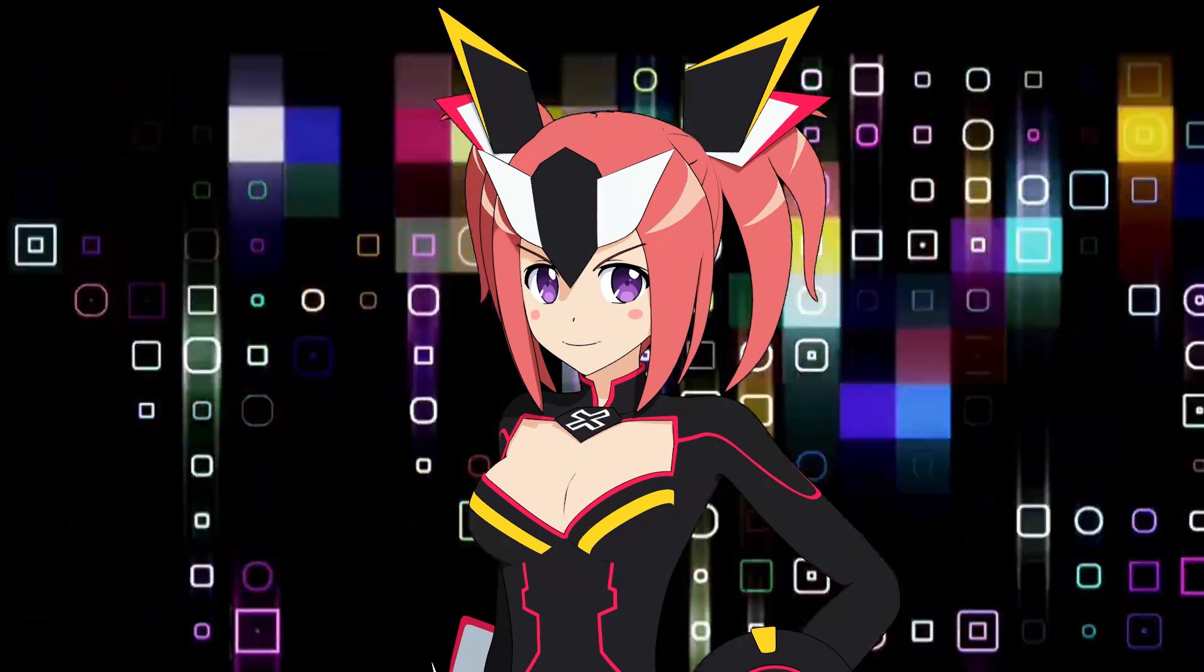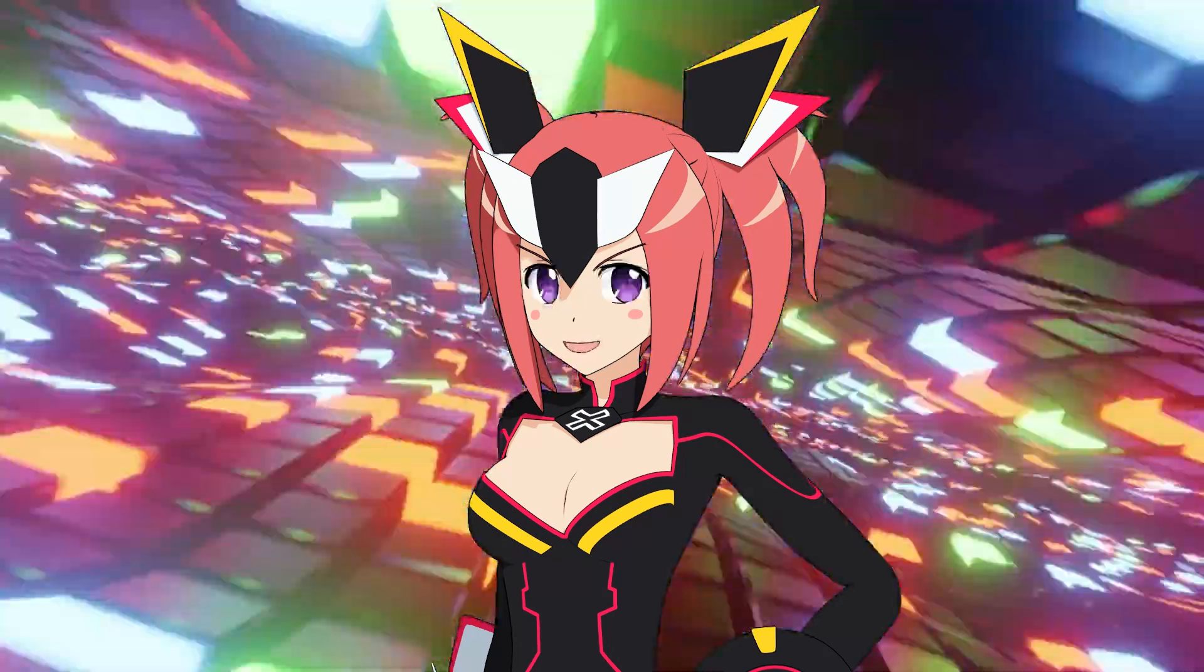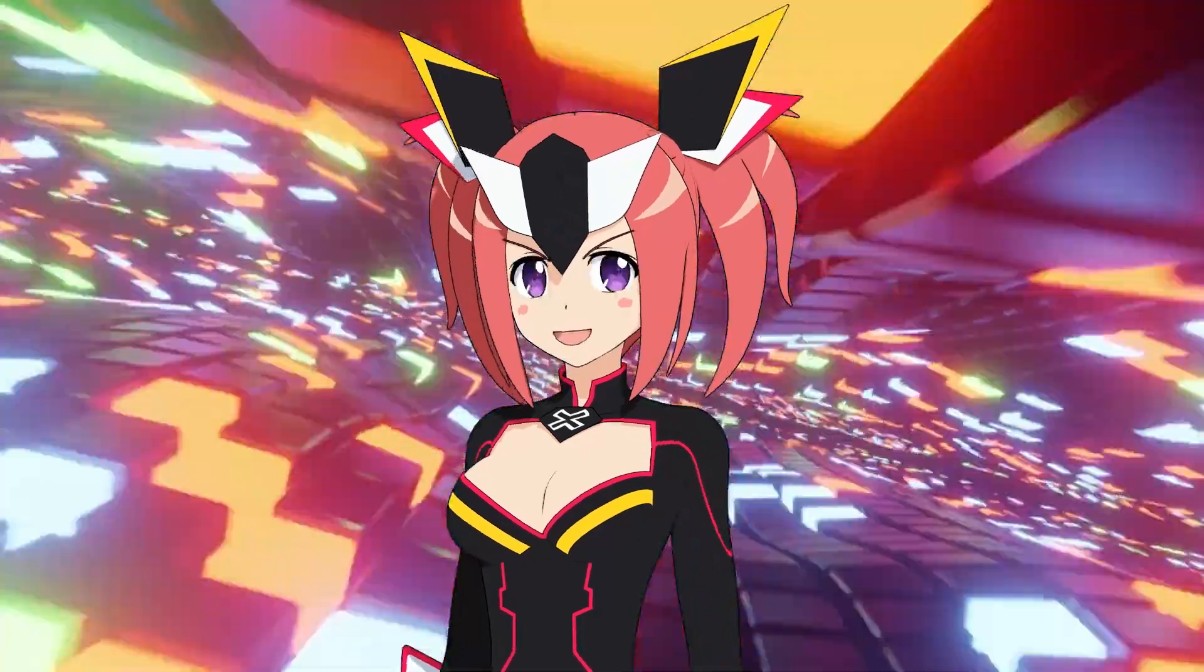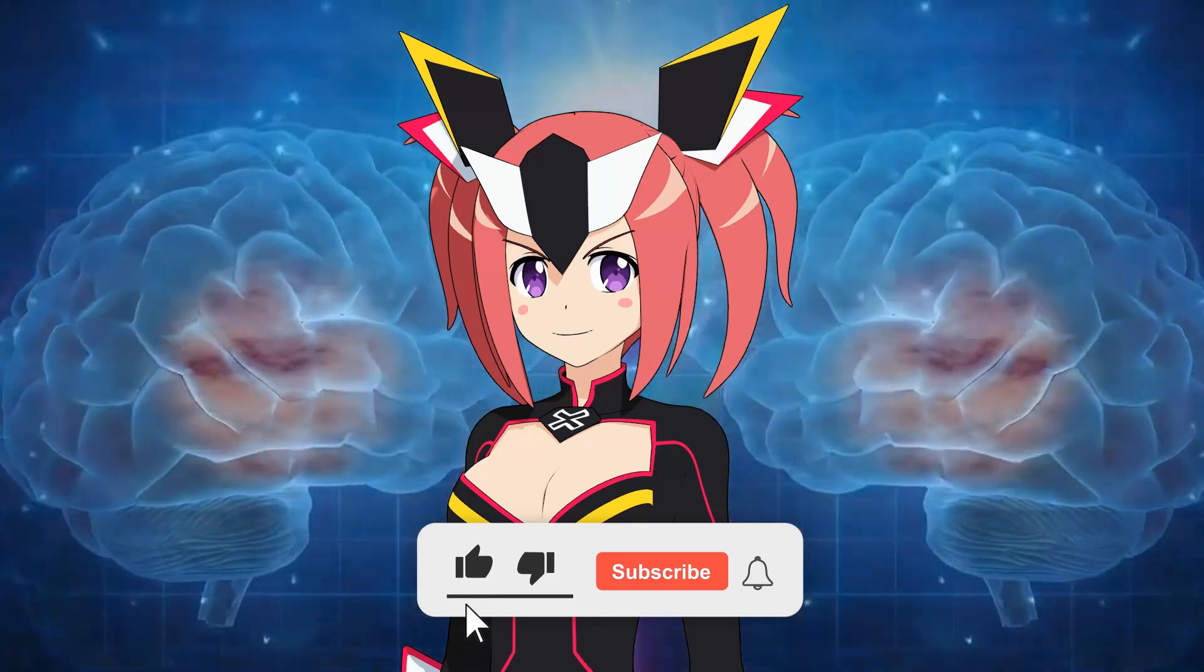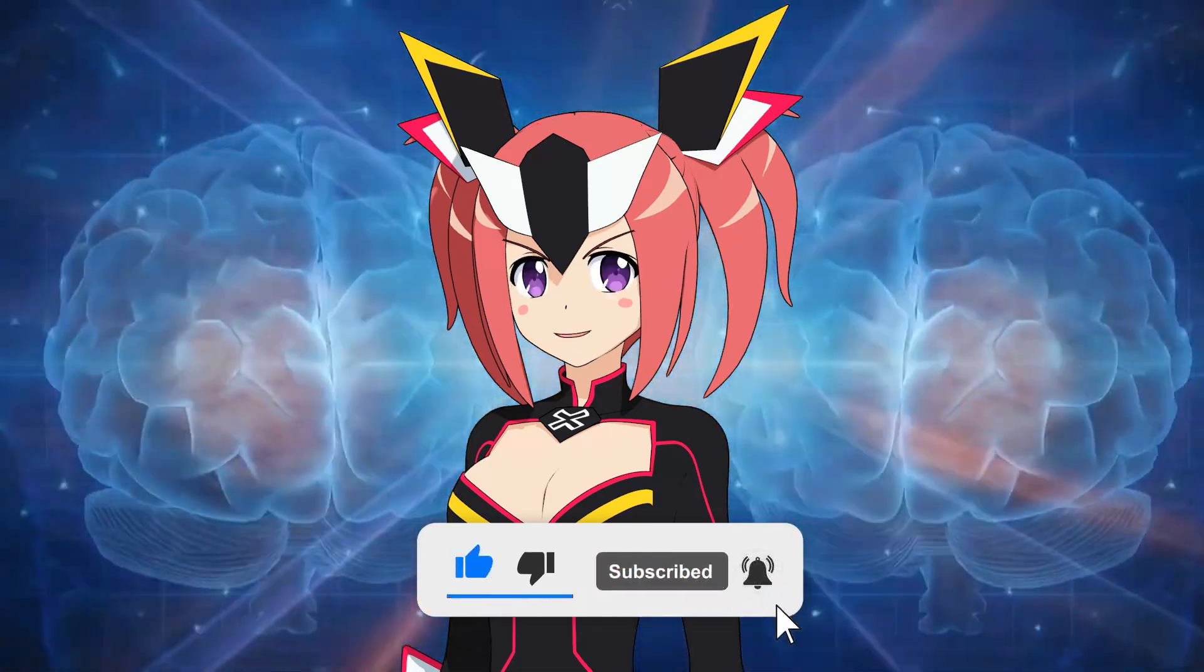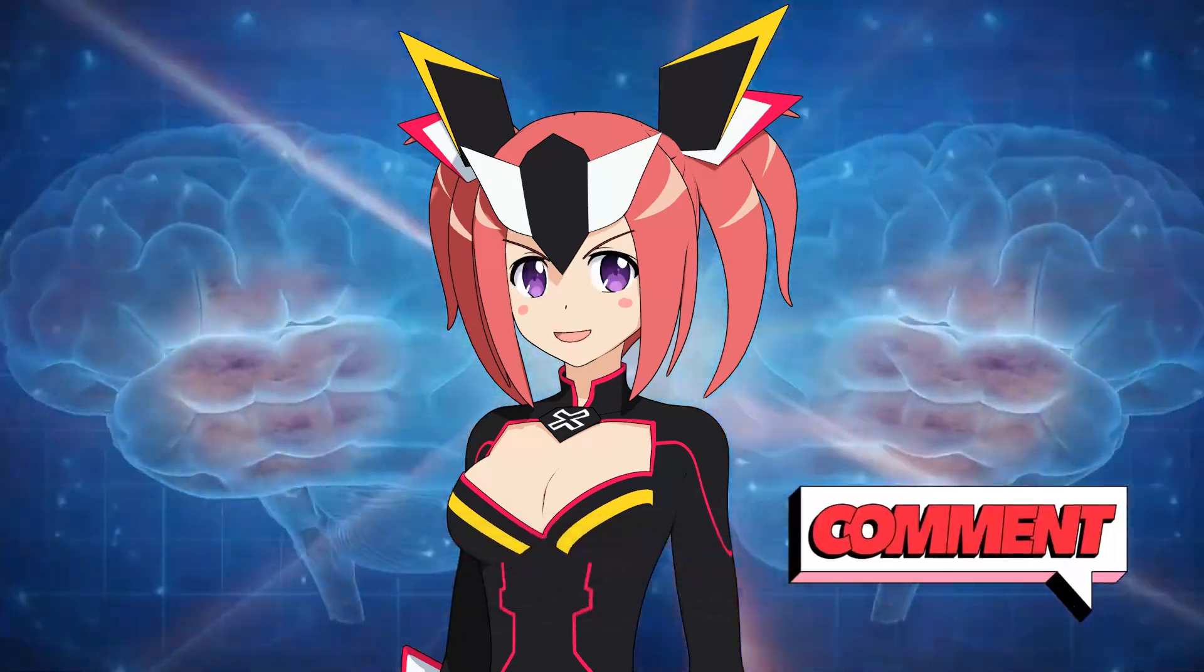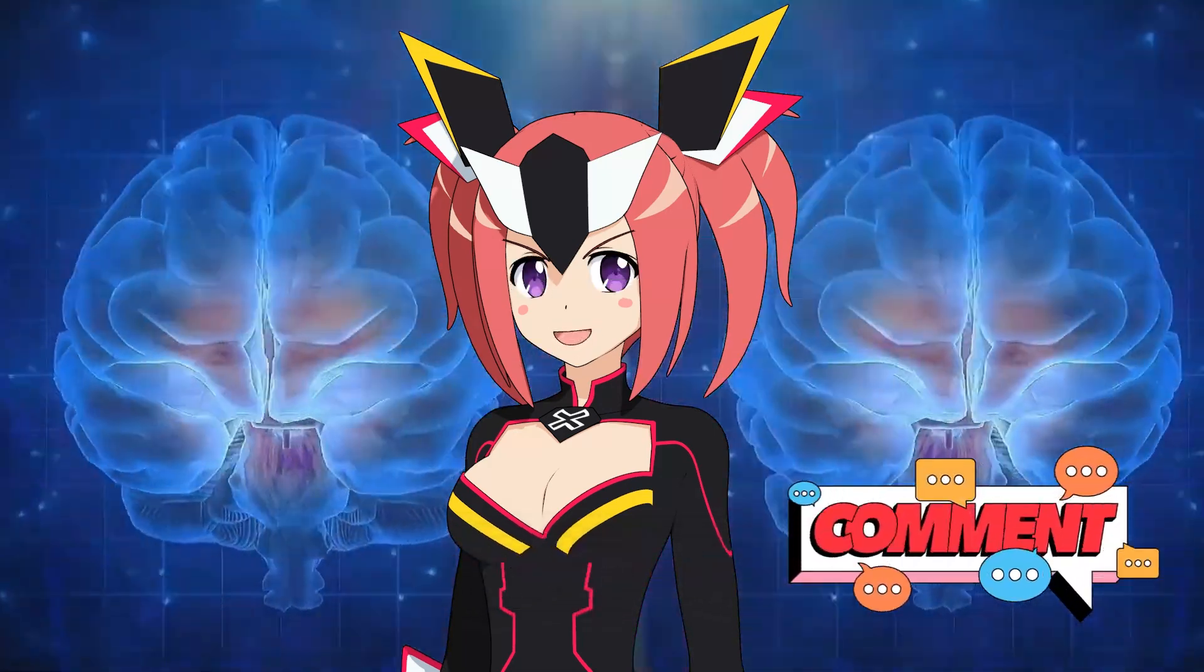And there you have it, folks. Now you know how to install and configure the diffusion plugin in Krita, install checkpoints and LoRAs, and use all of this to generate awesome anime characters. If you liked this video, don't forget to leave a like, subscribe to the channel, and activate the bell so you don't miss any new content. See you next time!